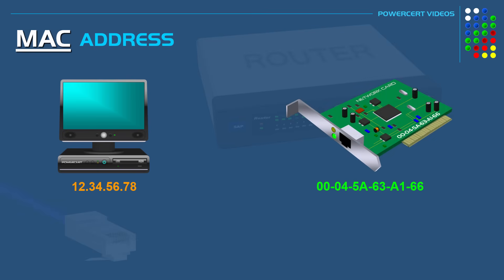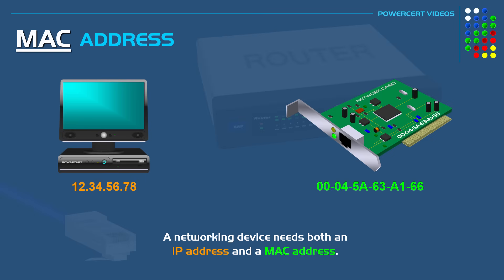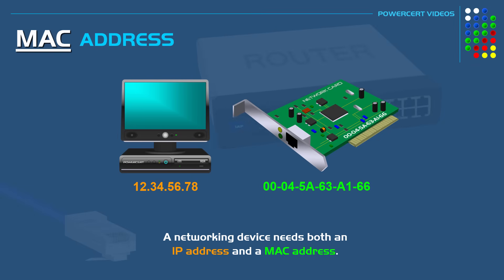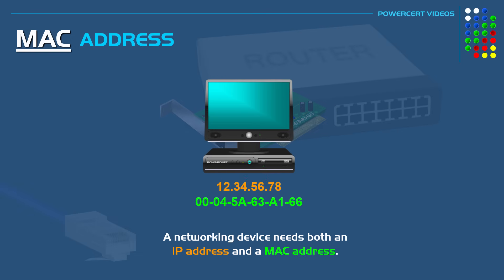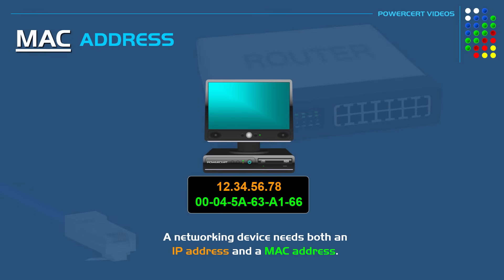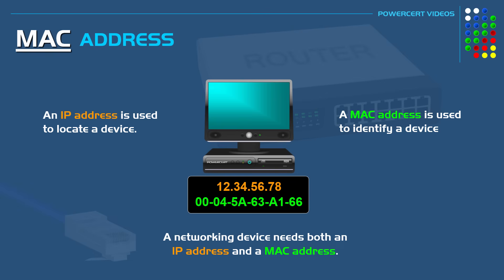Now the way TCP IP works, which is the language that's used on networks and the internet, a networking device needs both an IP address and a MAC address. The IP and MAC address work together so devices can talk to each other. So as I stated before, the MAC address is used to identify a device, but an IP address is used to locate that device.